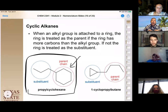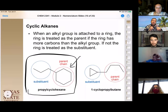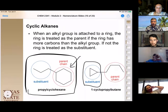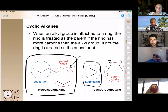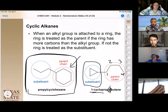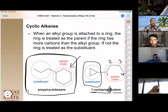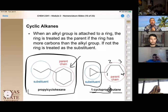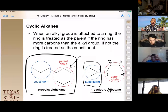With only one substituent on a ring, you don't need to indicate 'one' because the rings are circular and the substituent itself defines the starting point. However, if the cyclic compound is smaller than the parent chain, you name it as a substituent. In the example, the parent chain is numbered one through four, and we use '1-cyclopropyl' because the '-yl' suffix means it's a substituent. So cyclopropyl is the substituent and butane is the parent chain.